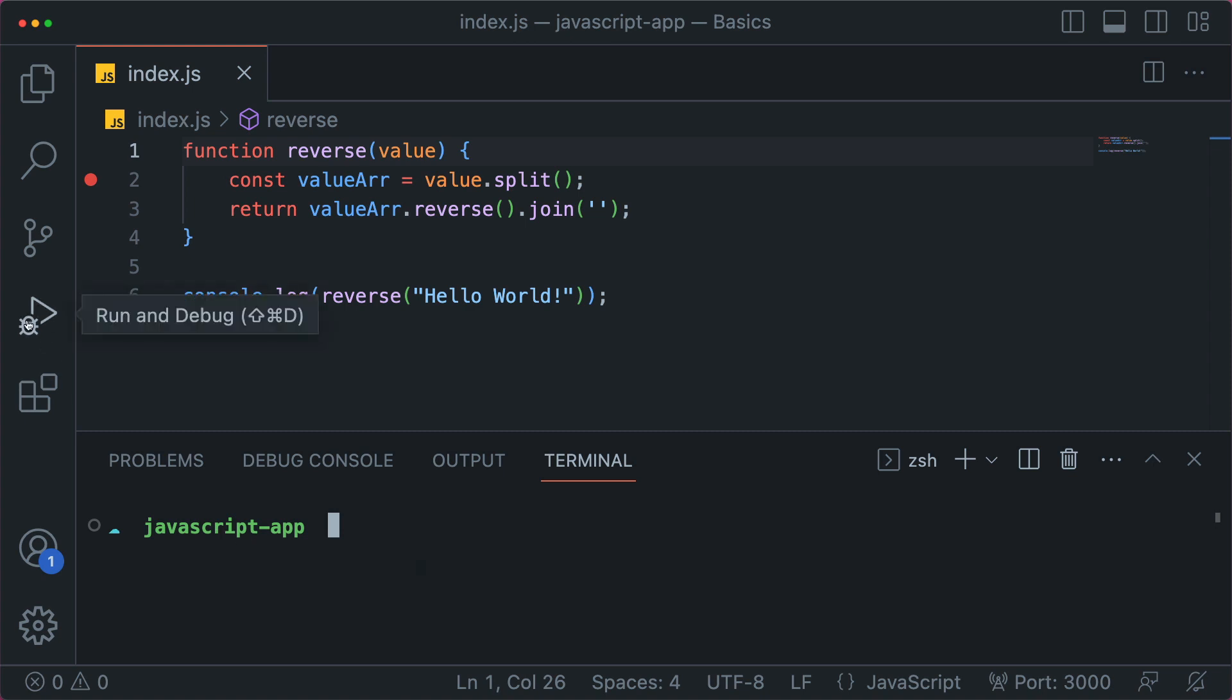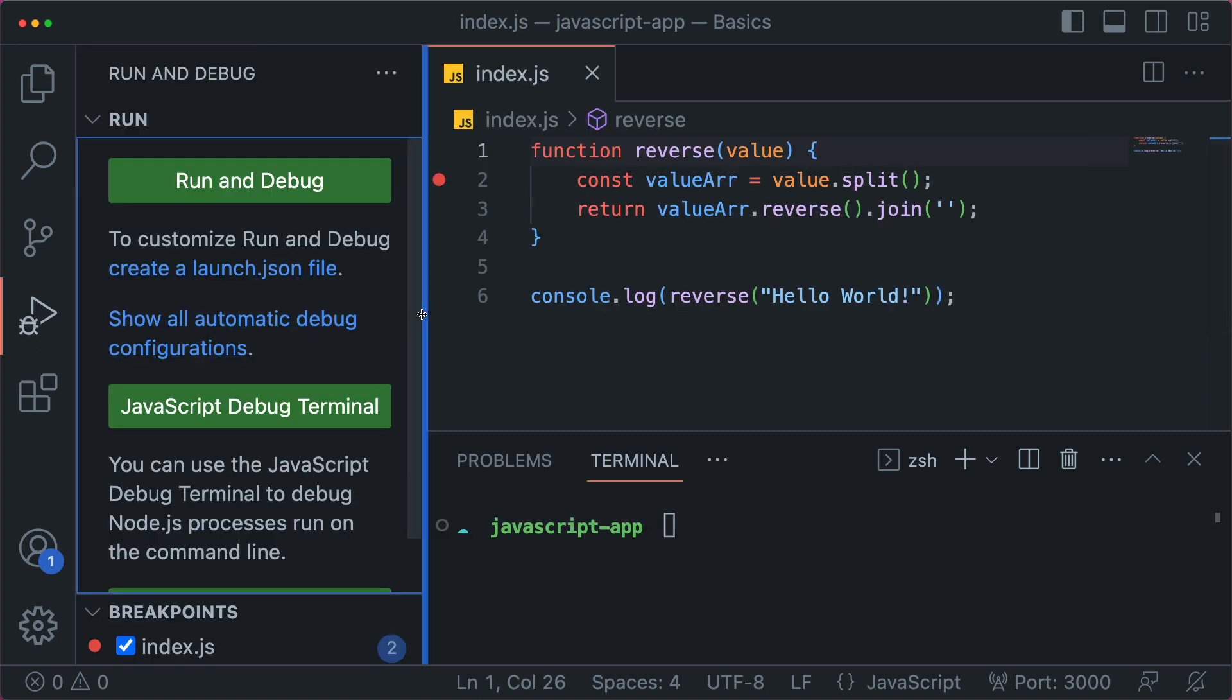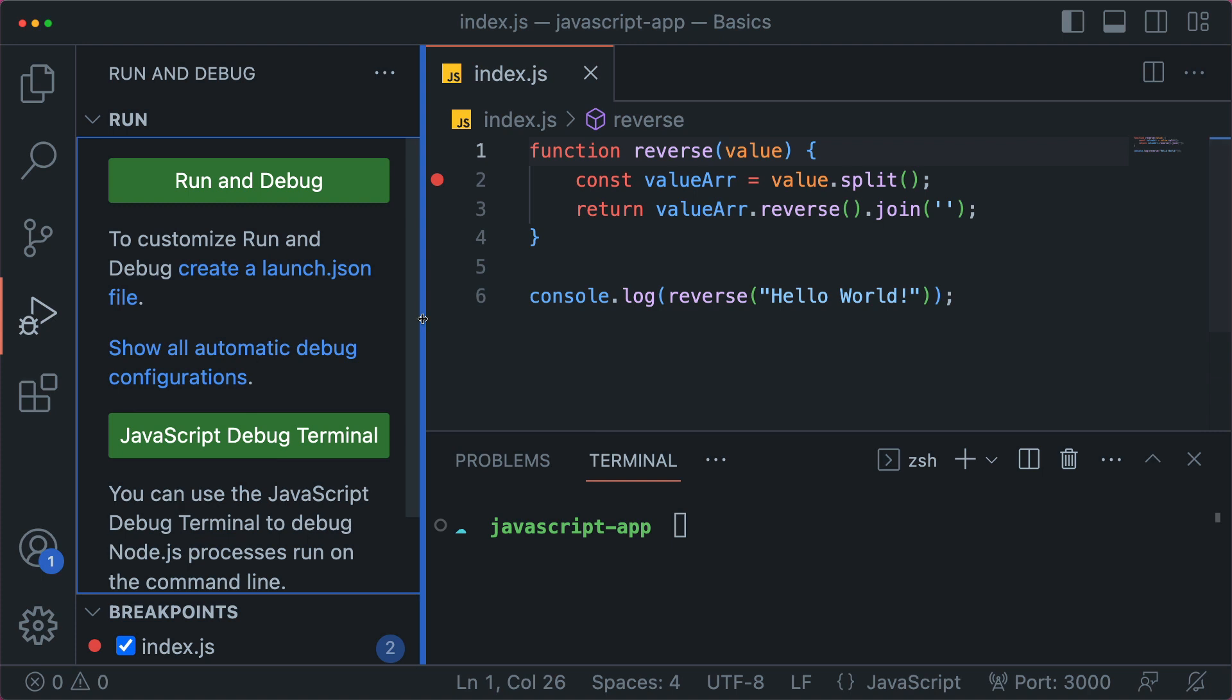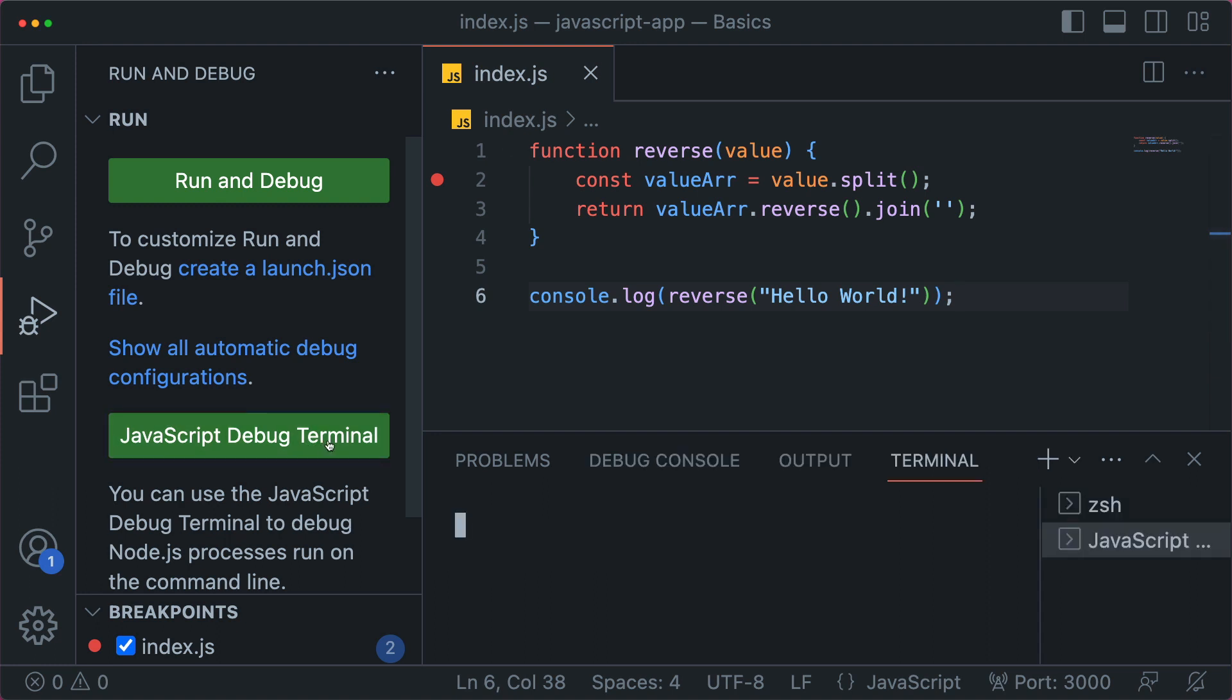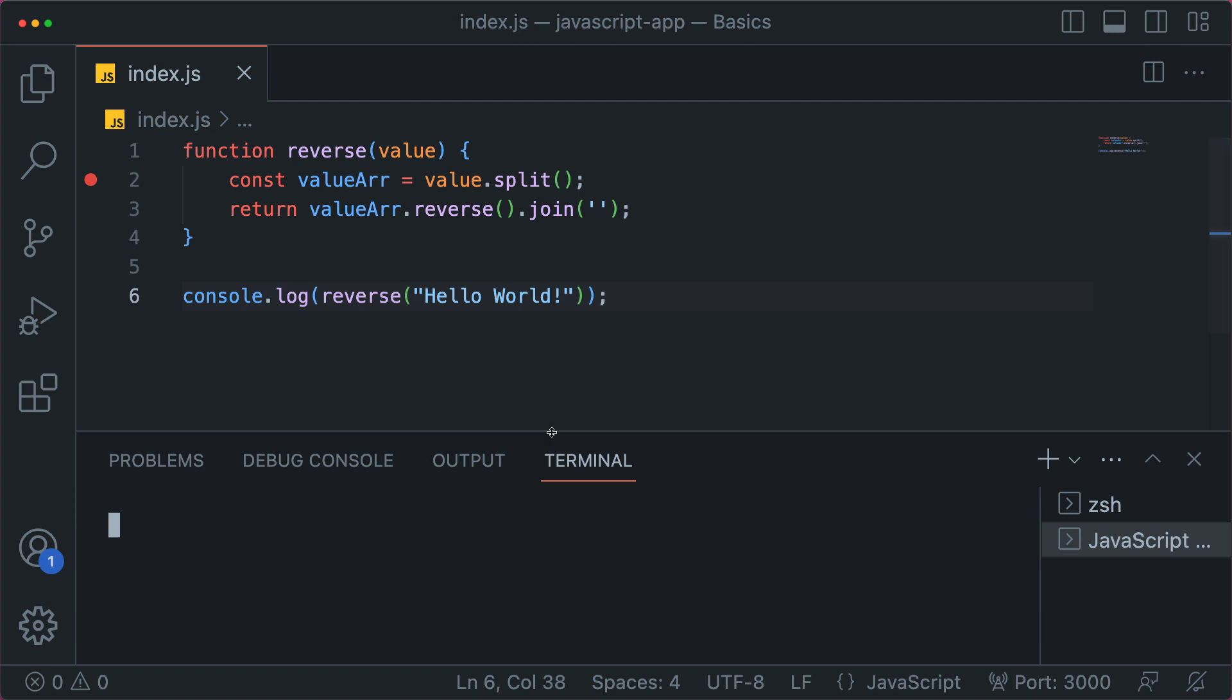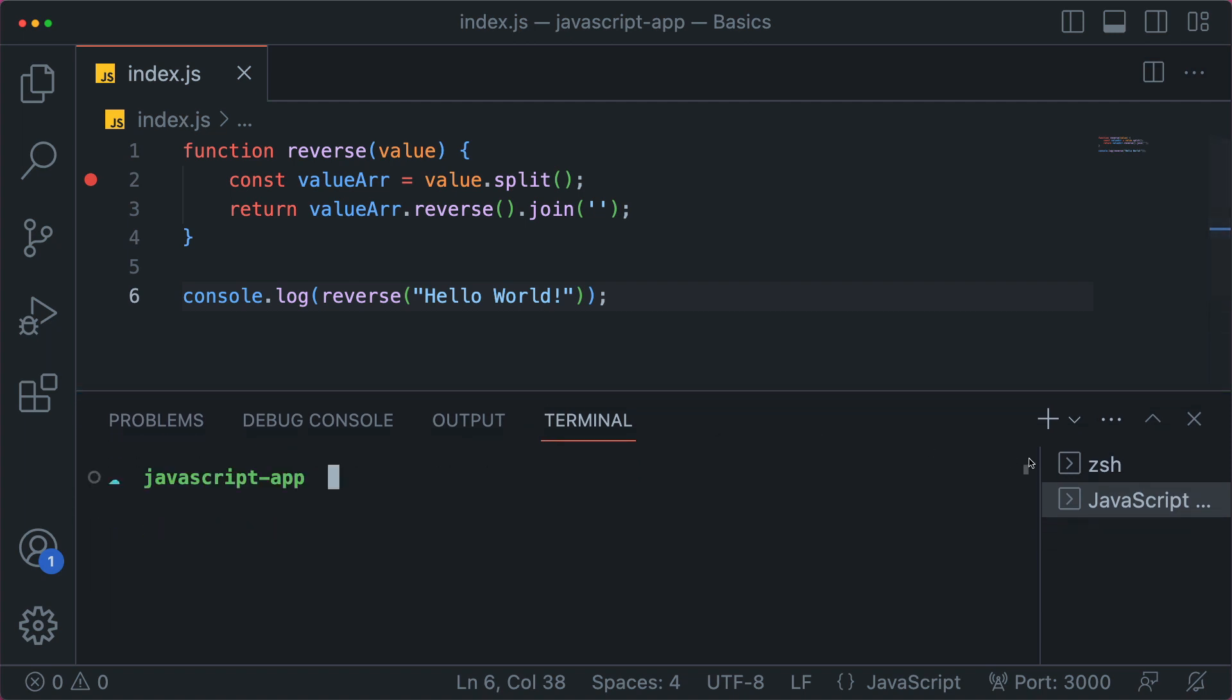So let's go to run and debug. And the easiest way is to just do this JavaScript debug terminal. Since we have a file, we're running it here locally, we can do the JavaScript debug terminal. And that will create a new terminal instance that looks exactly like the terminal instance that you had before this one over here. You notice this one took a little bit of time though, because it attaches the debugger.